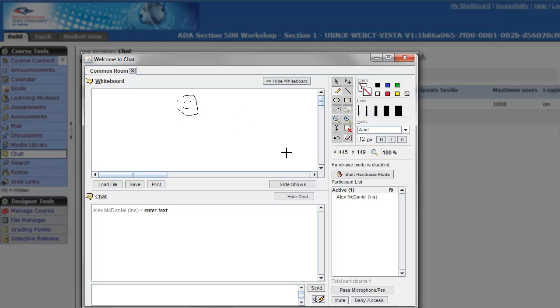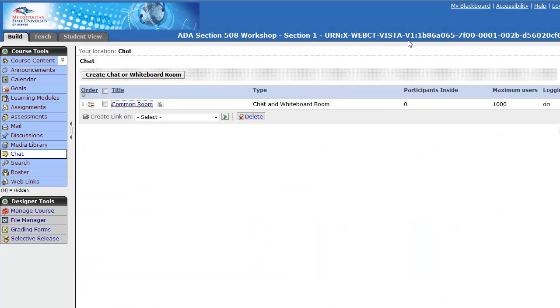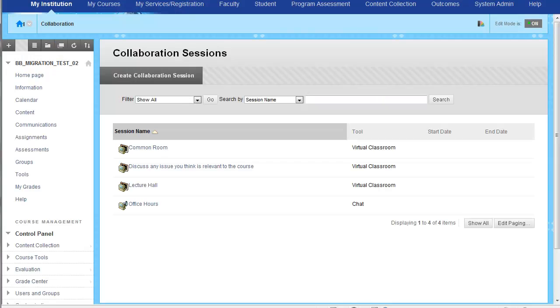So all of this functionality really is the same inside of the new system, but of course there are some new features as well. So if we wanted to create a collaboration session, we can go ahead and do that real fast.